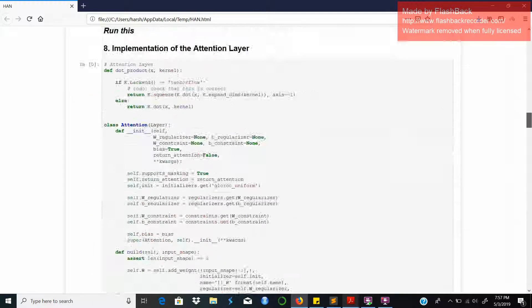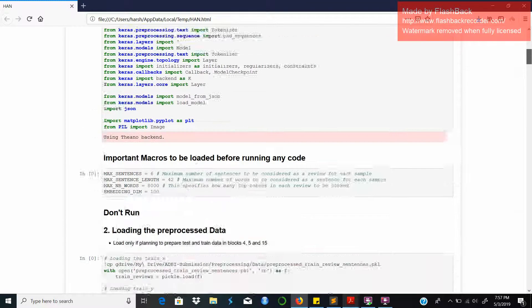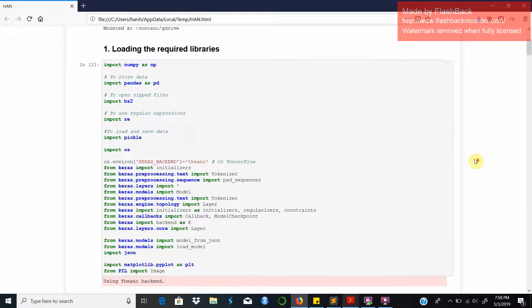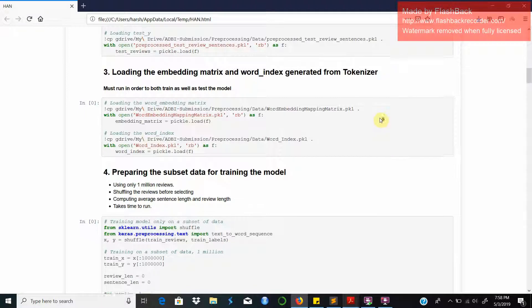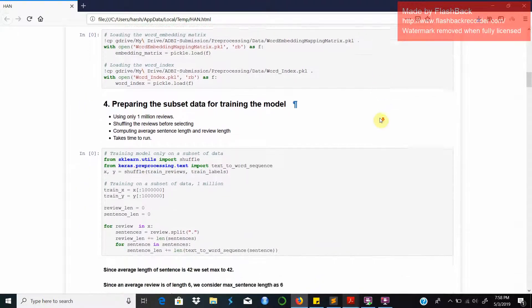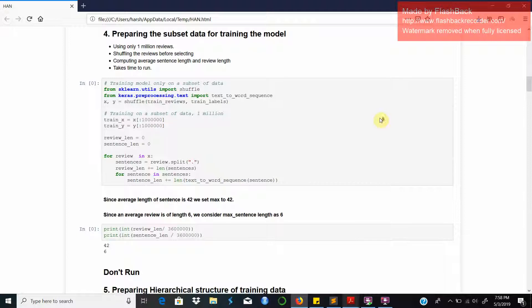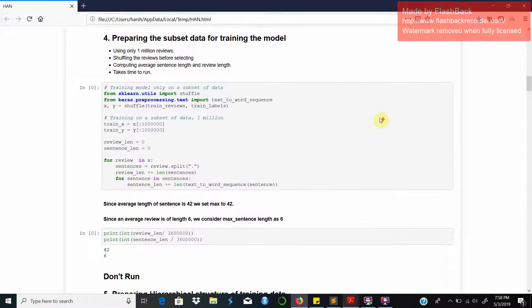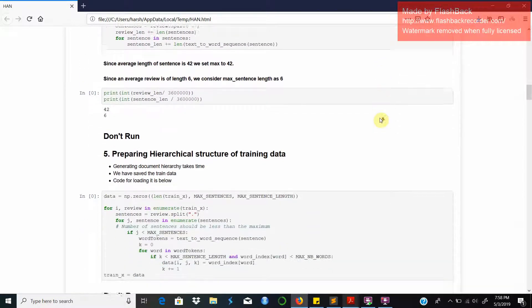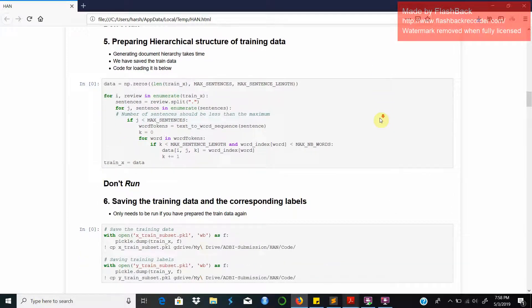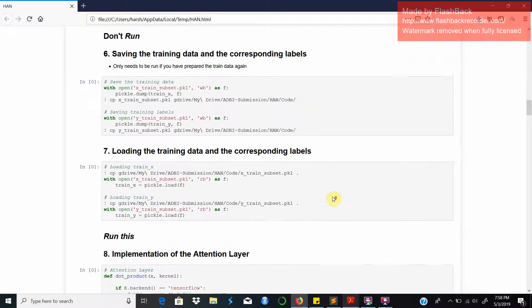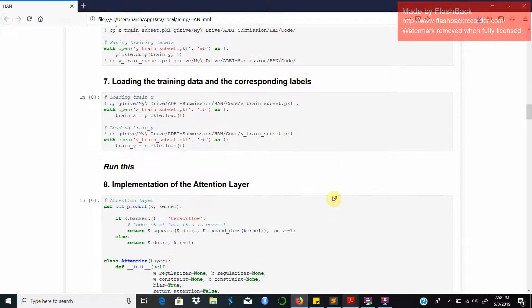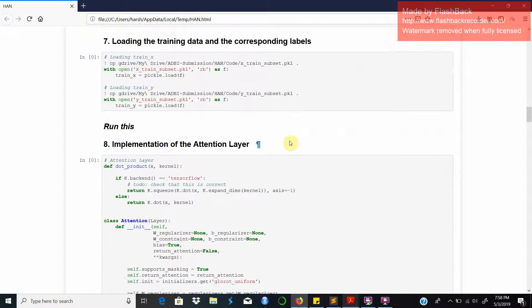As you can see we have imported the required libraries. Before running any training or testing code you need to load the embedding matrix and the word index matrix. This is the code for preparing the subset of the data. Here we have computed the averages and this is the code for the hierarchical structure of the training data. Here is the code for loading the training data and its corresponding labels.